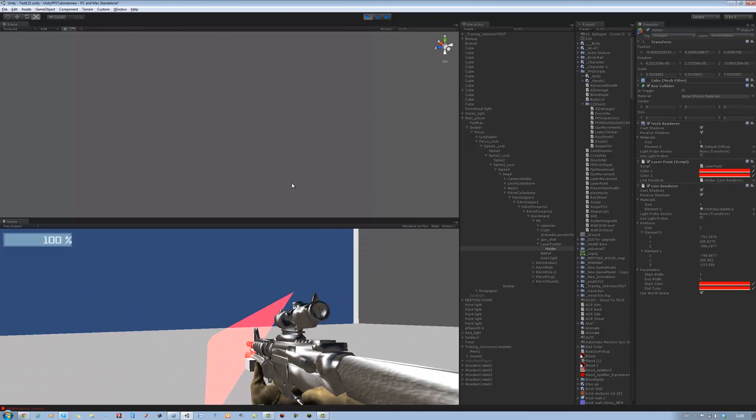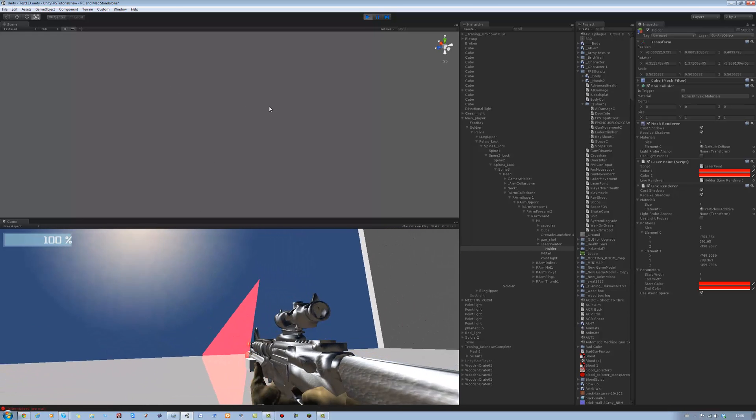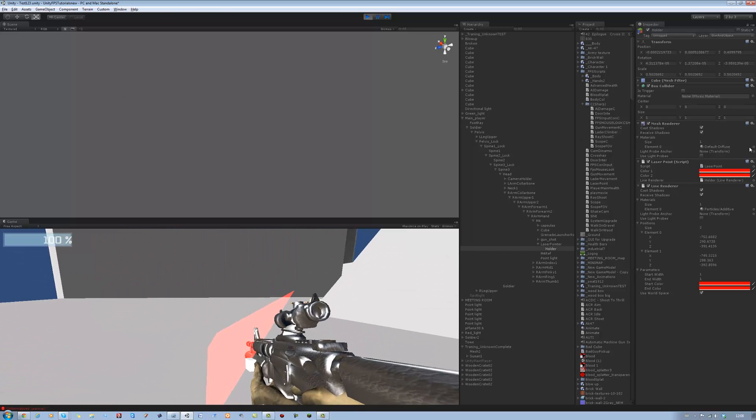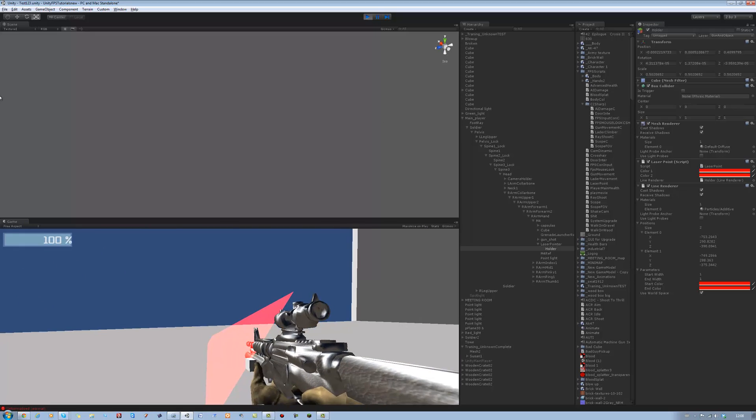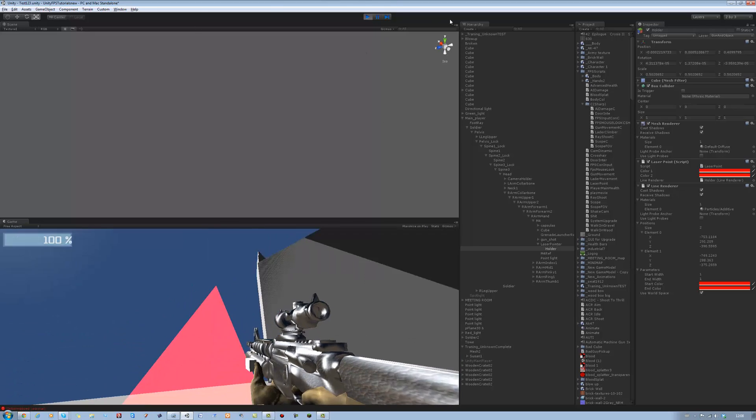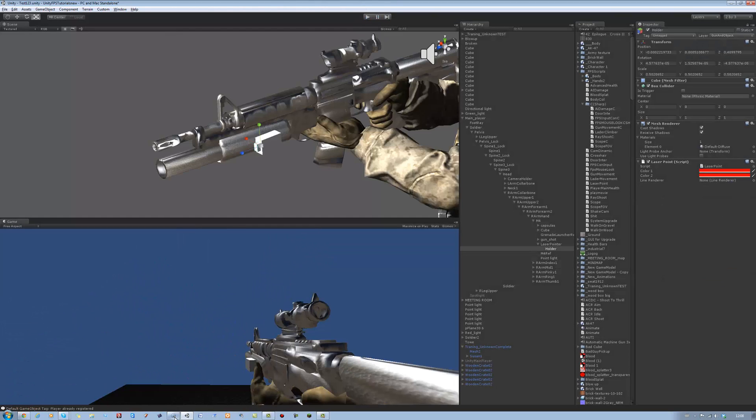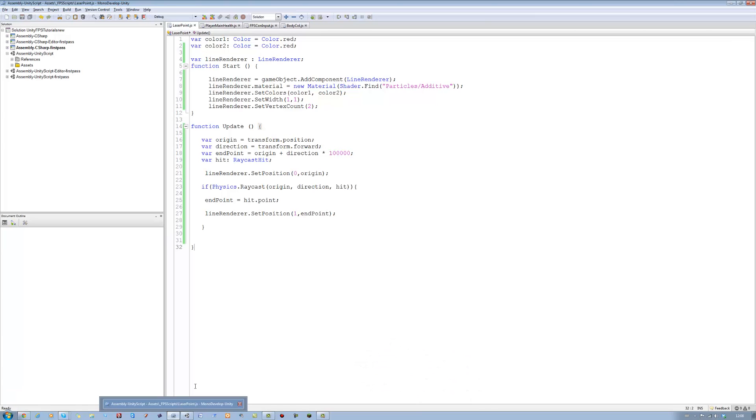Aha, why is that happening? Because the position is updating constantly, we're gonna change that. Okay, just want to show you that as a simple mistake and you see how big the line renderer was? That's because of the width we set ourselves.